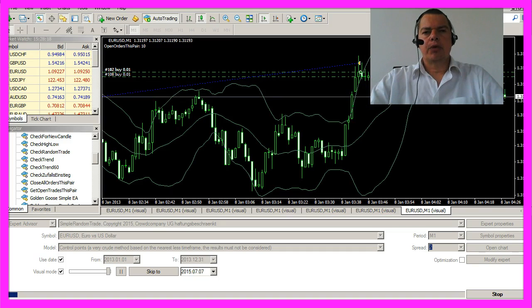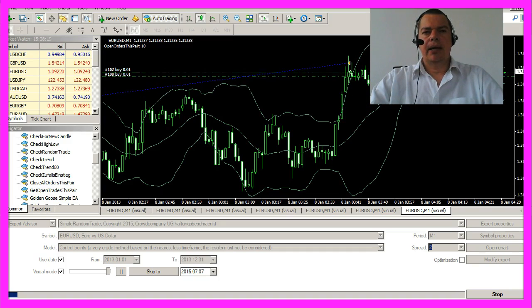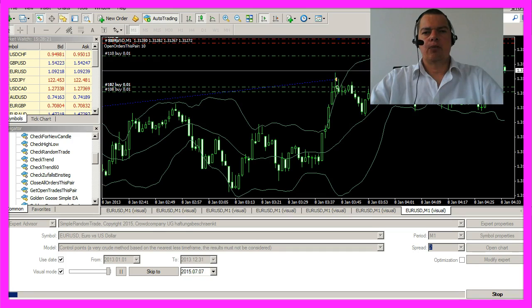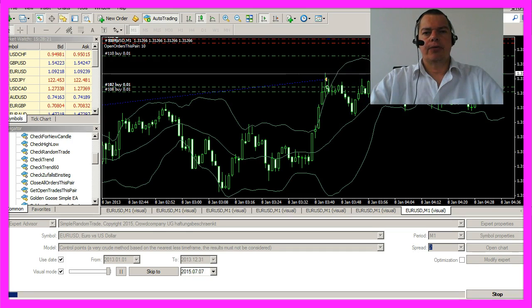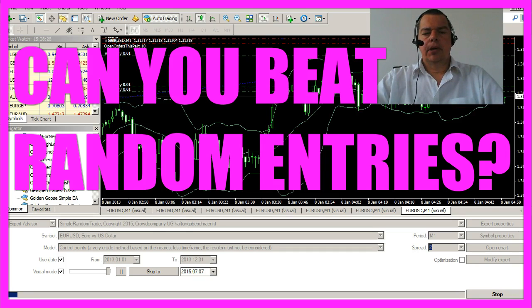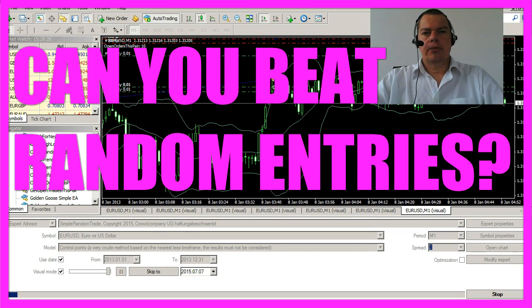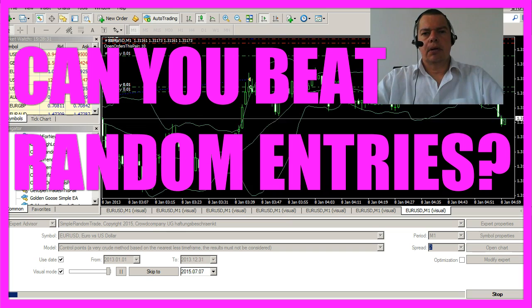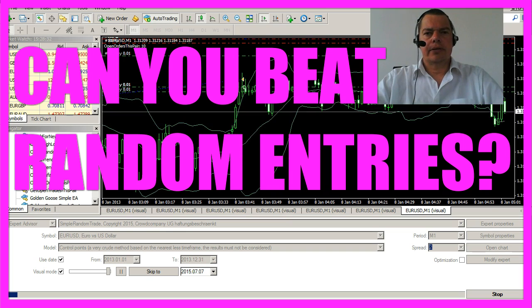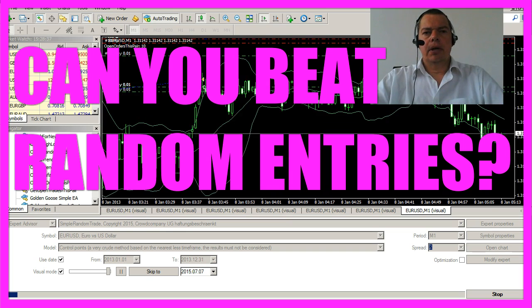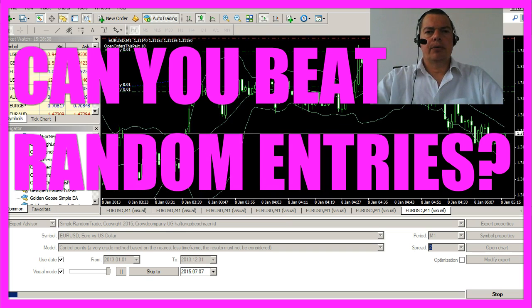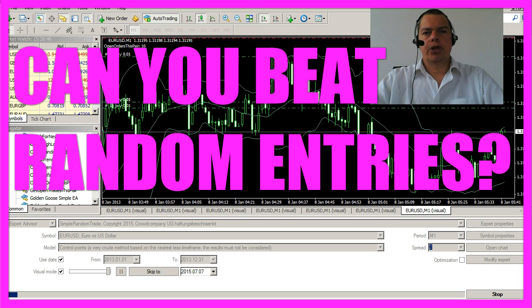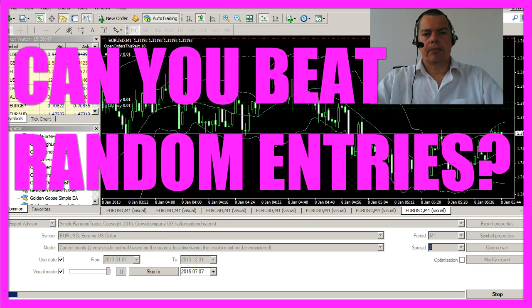If you are like most people, you will ask yourself which is the best way to enter a trade. A lot of folks use indicators or oscillators, and there are even people counting waves — but I guess this one will shock you.